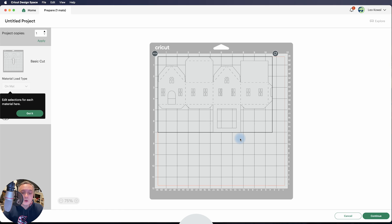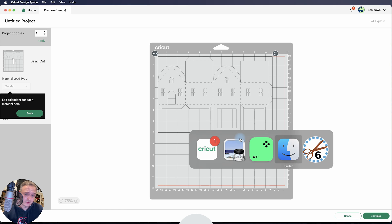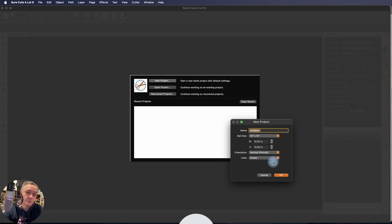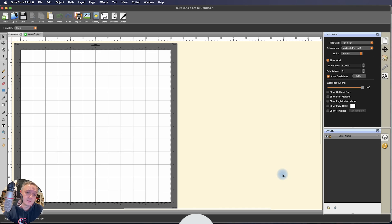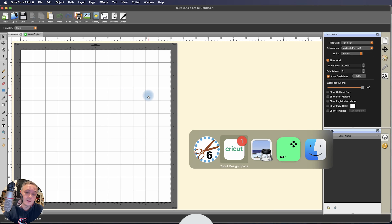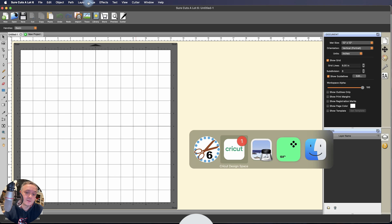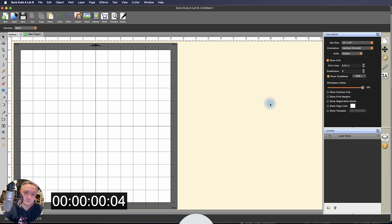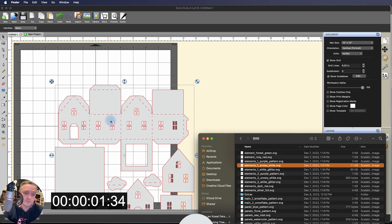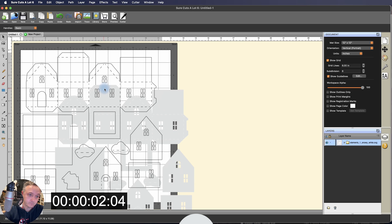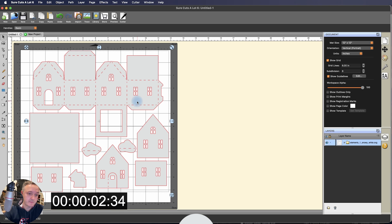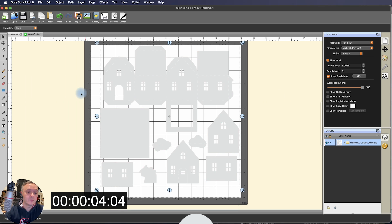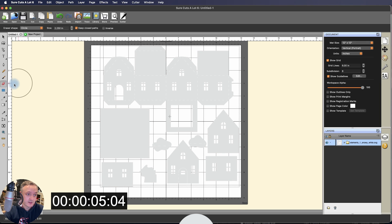So while I have you, I also want to show you this is Sure Cuts a Lot 6. I'm going to go to New Project, and I'm going to drop that same file. Elements, 1, Snowy, I can literally just drag and drop it. Here it is on my mat, and let's move this over here, get it off my face. Here is your eraser tool.